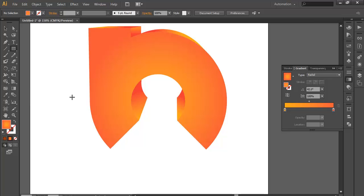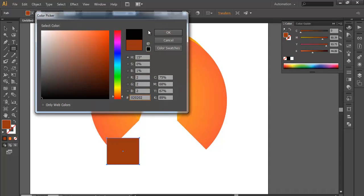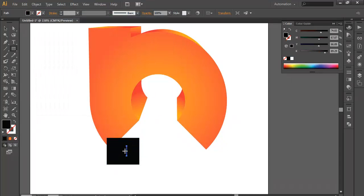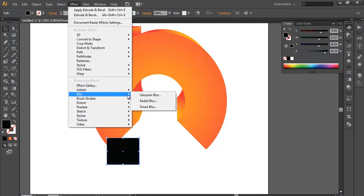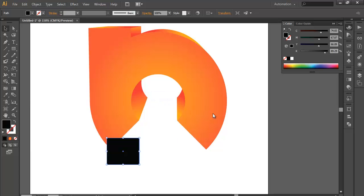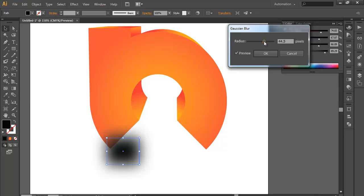With the Rectangle tool, draw a small rectangle at the bottom. Make it black. Then go to Effect > Blur > Gaussian Blur, and play with the Gaussian Blur. Preview it and adjust the blurriness as you want. When you achieve that, click OK.